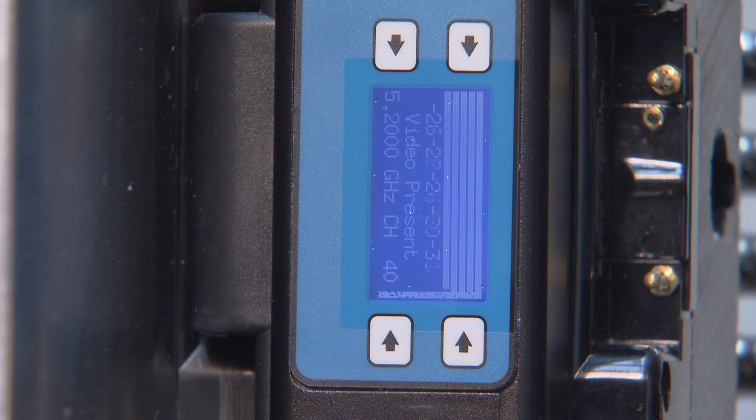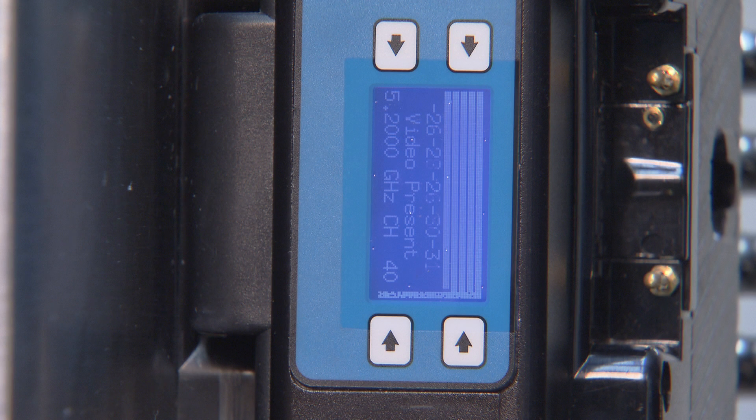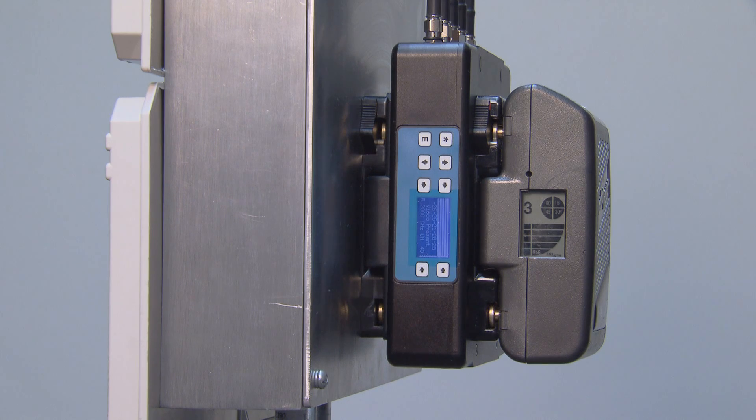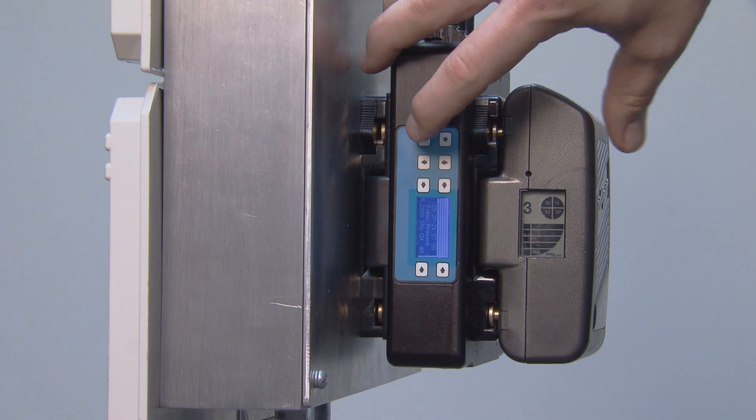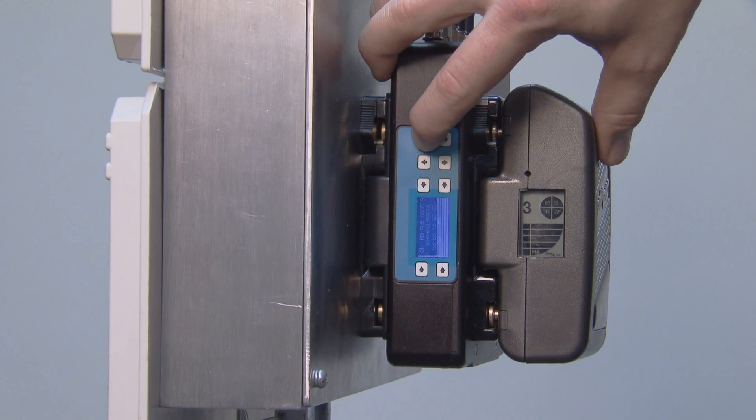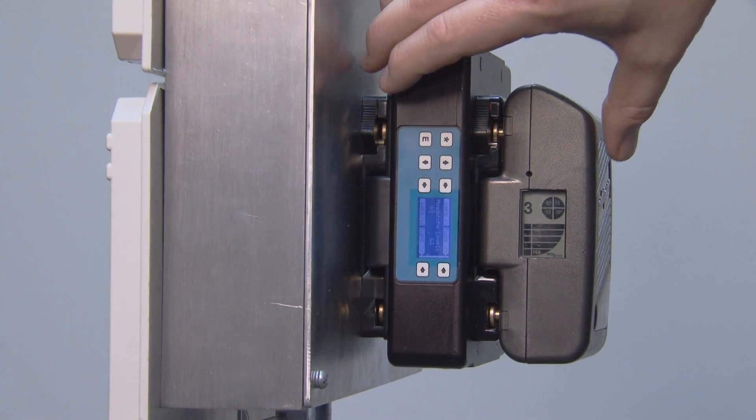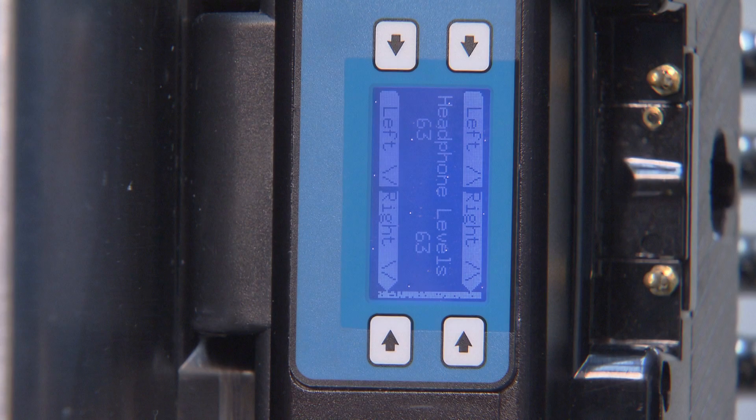For the best results, we suggest using the 5.2 frequencies over the 5.8. The E button takes you to the different menu pages. The first page is the headphone level, which shouldn't need to be adjusted.